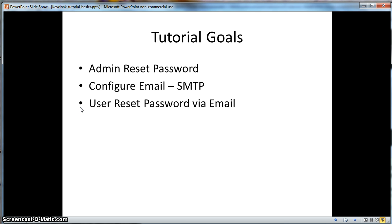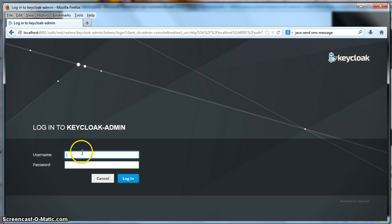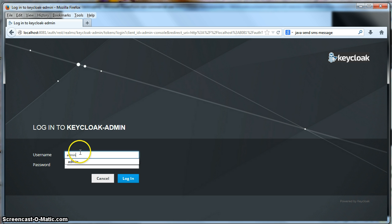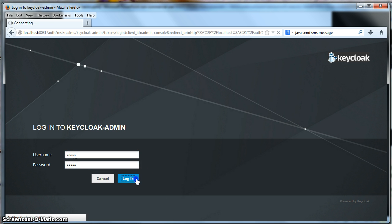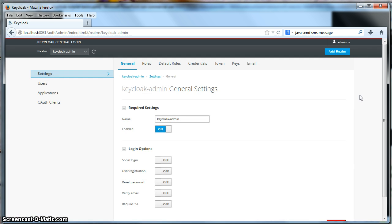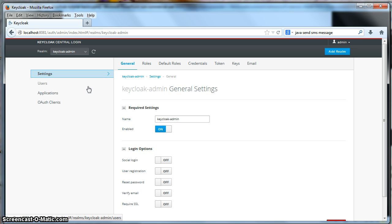To run the tutorial, just bring up the KeyCloak server and you're going to be logging in as the admin. Let's do that right now. I'm logging in as admin. What we're going to work with is the KeyCloak admin realm and the admin user within it.